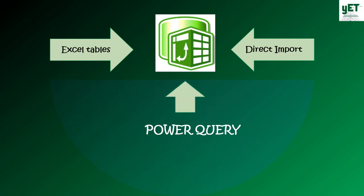Power Query is a powerful and user-friendly tool that allows you to get and transform data from hundreds of data sources and update an entire report with a click of the refresh button.